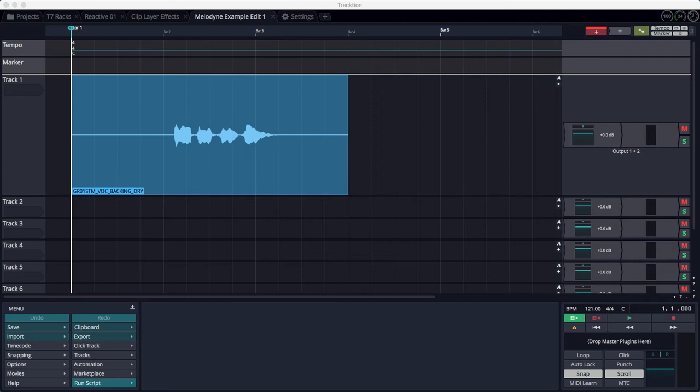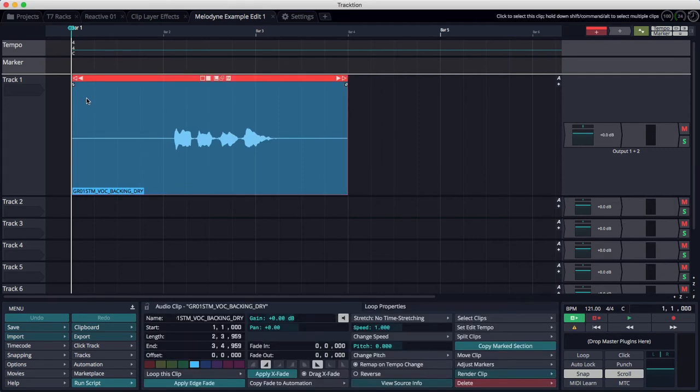It's really easy but not necessarily obvious how you use it. It works on audio clips and allows you to do mostly pitch manipulation, but Melodyne does a lot more than that these days. So I'm going to click on an audio clip.